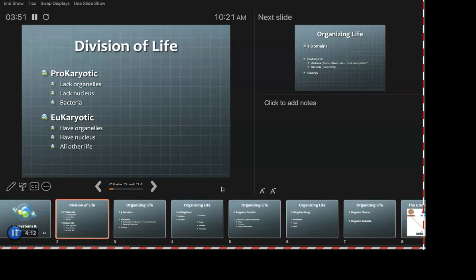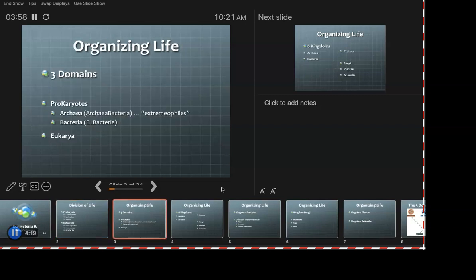The complexity must not be a negative thing. So another way of looking at life is domains.